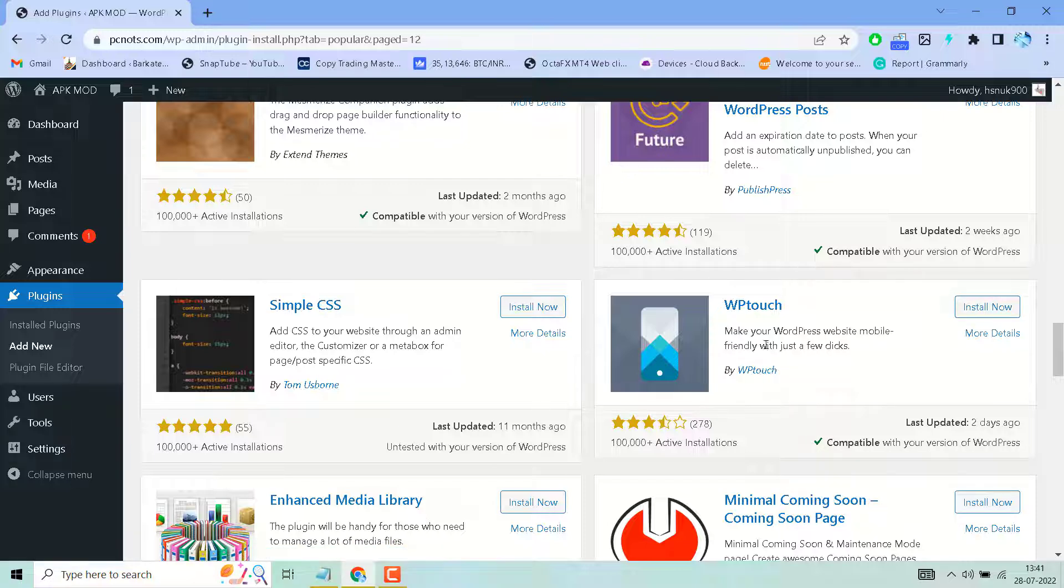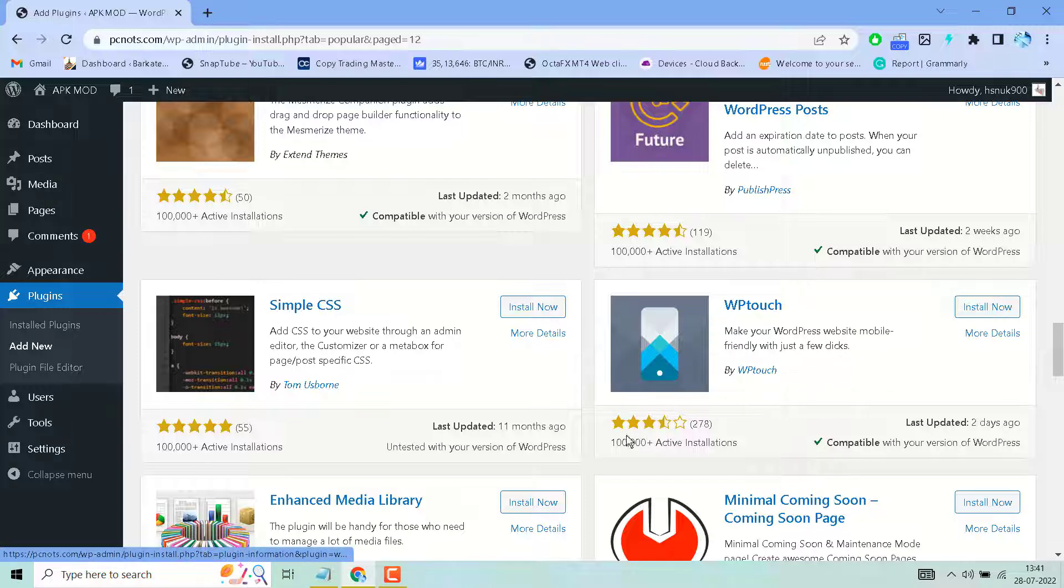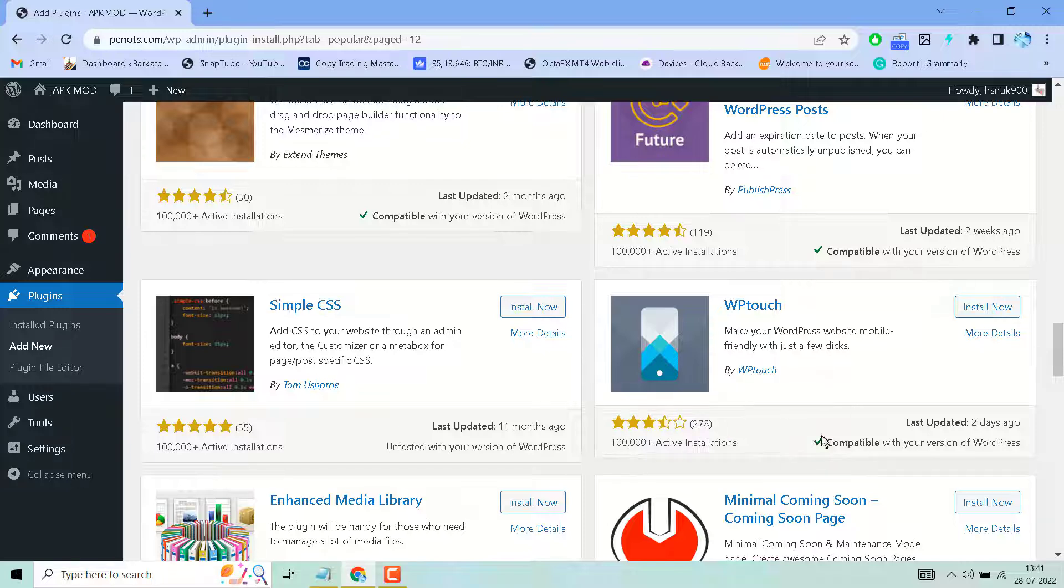Using this plugin, you can make your WordPress website mobile-friendly with just a few clicks. As we can see, it has good ranking reviews and a large number of active installations, so this is a very popular and easy to use plugin.